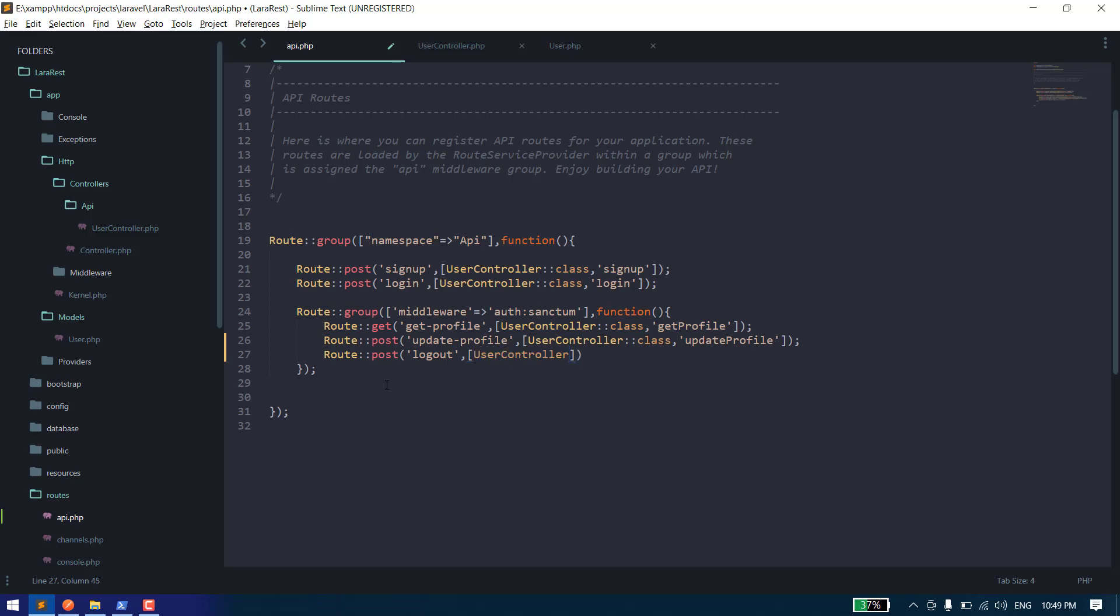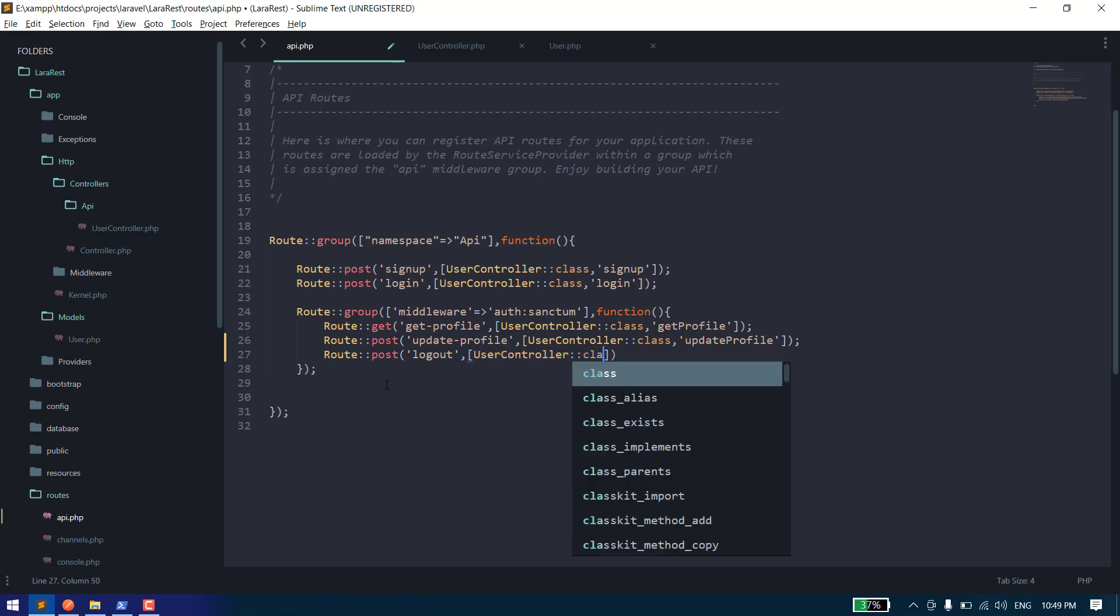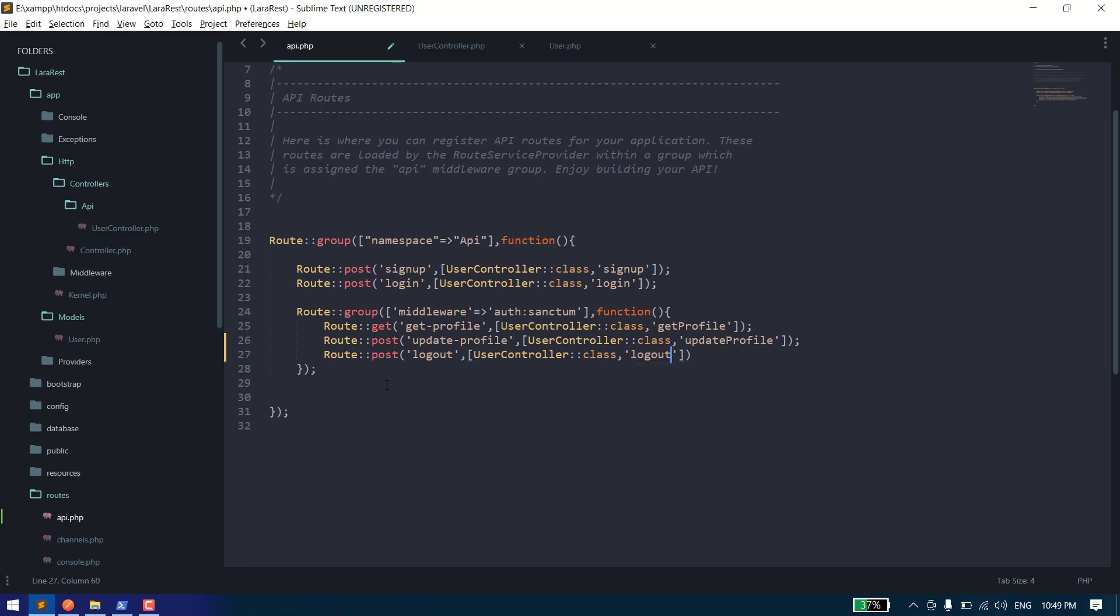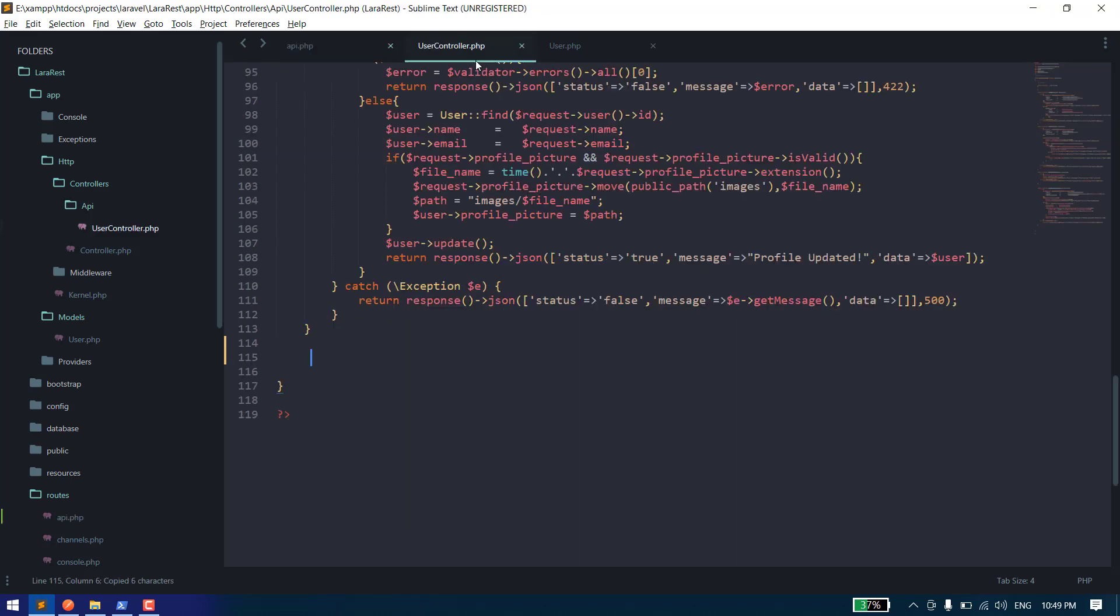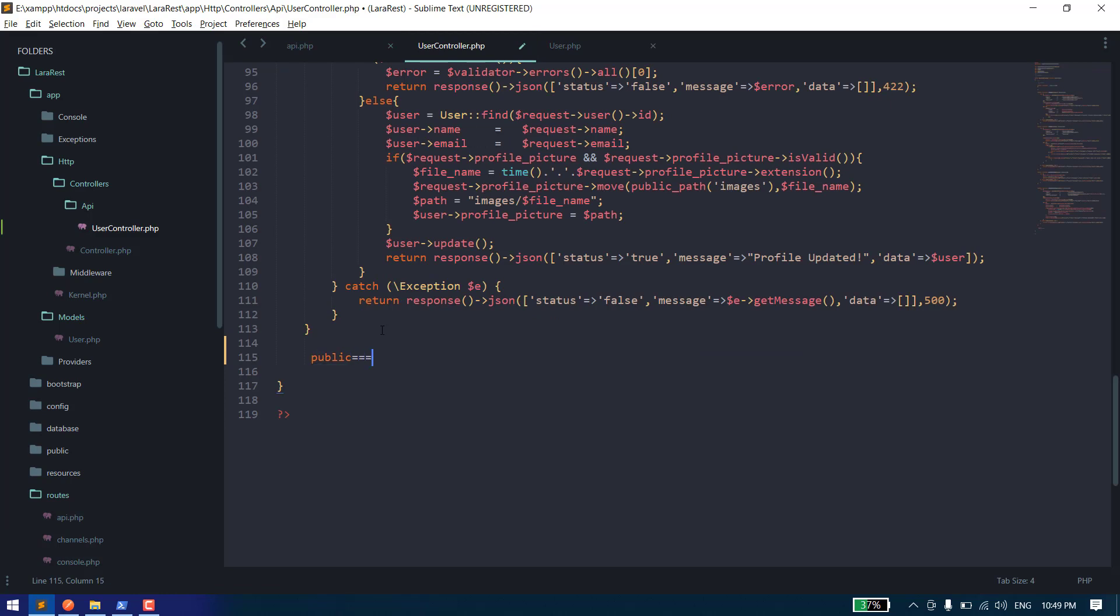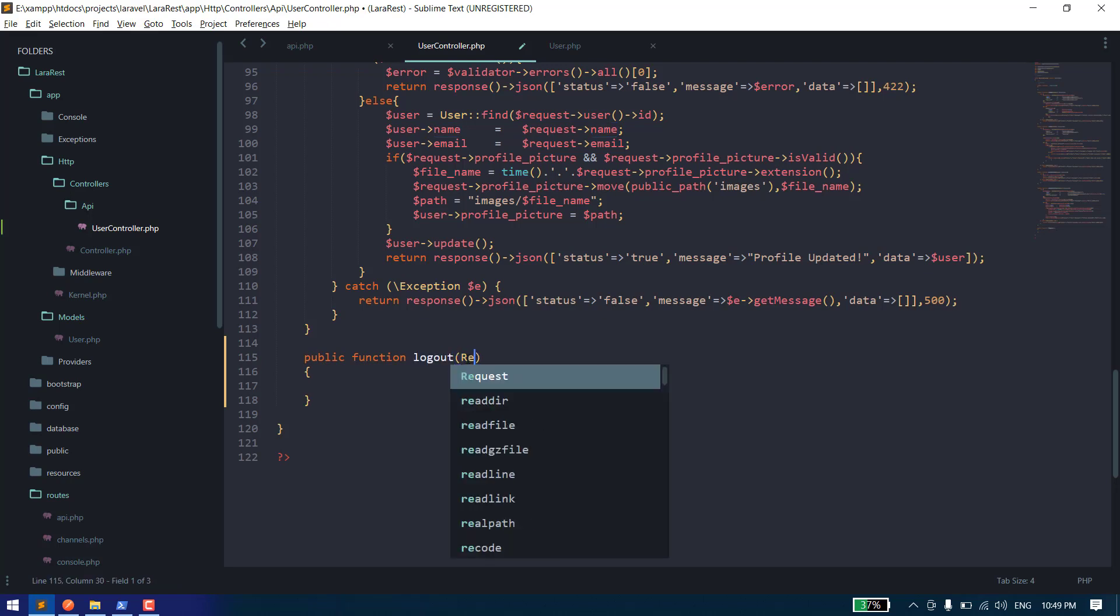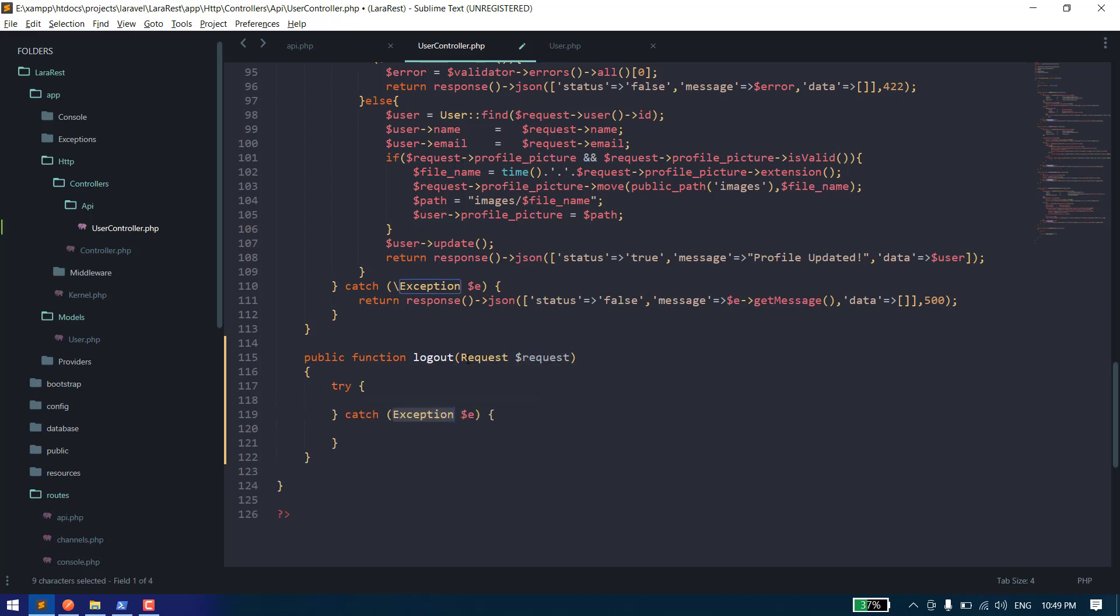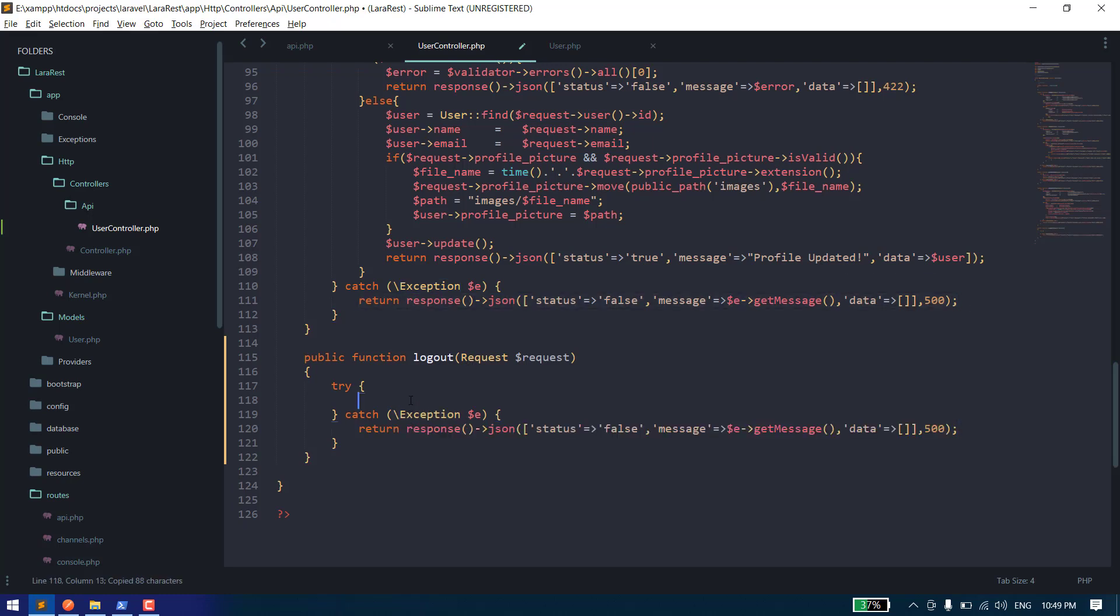Let's create this function. We can simply say logout function. Let's see the request. Let's copy it from here. To delete user, we have the $request->user object.